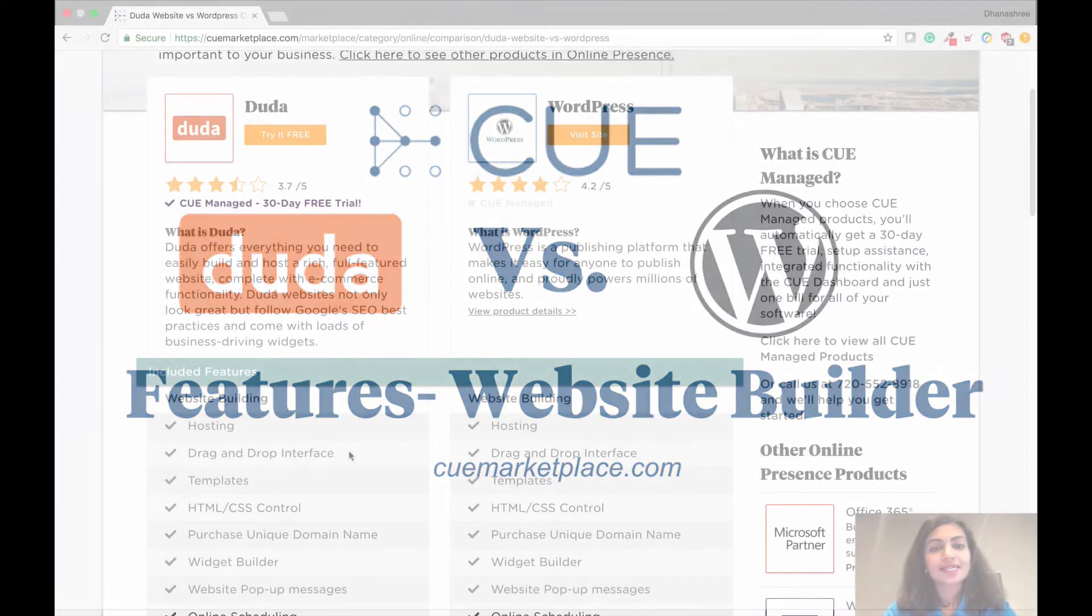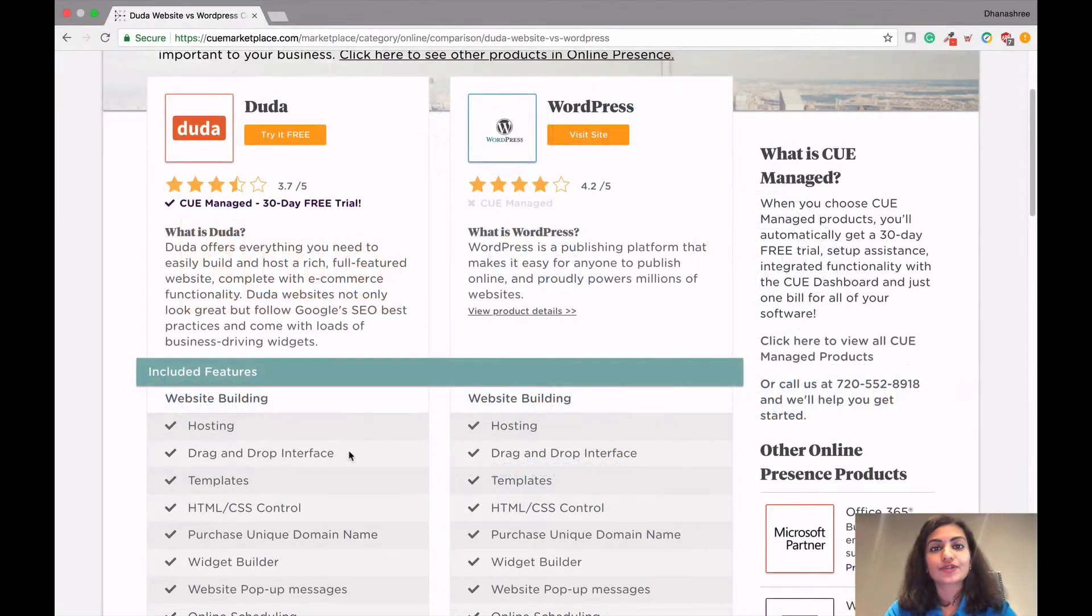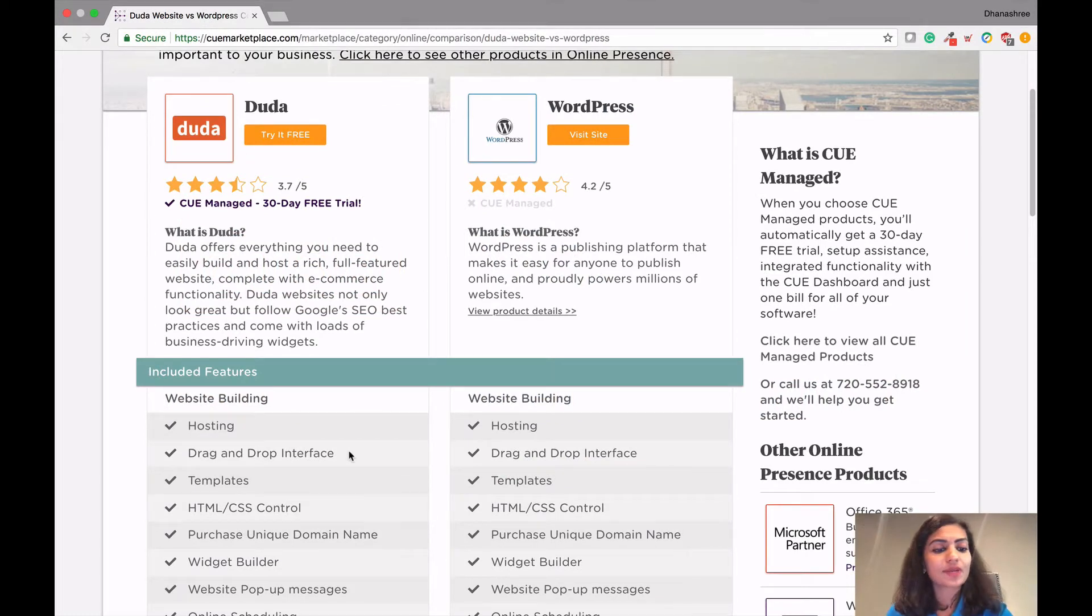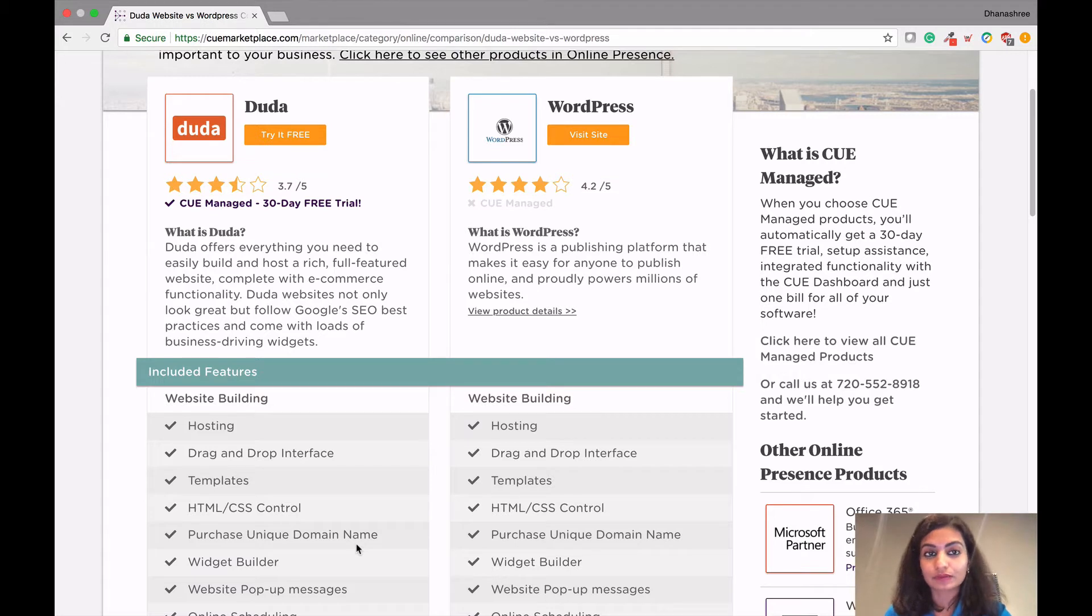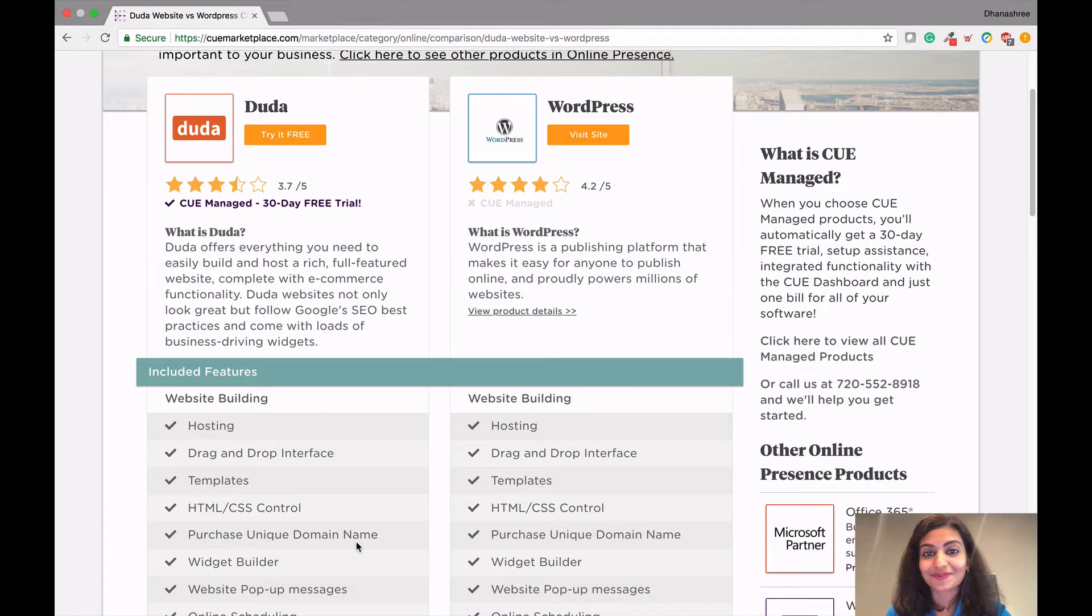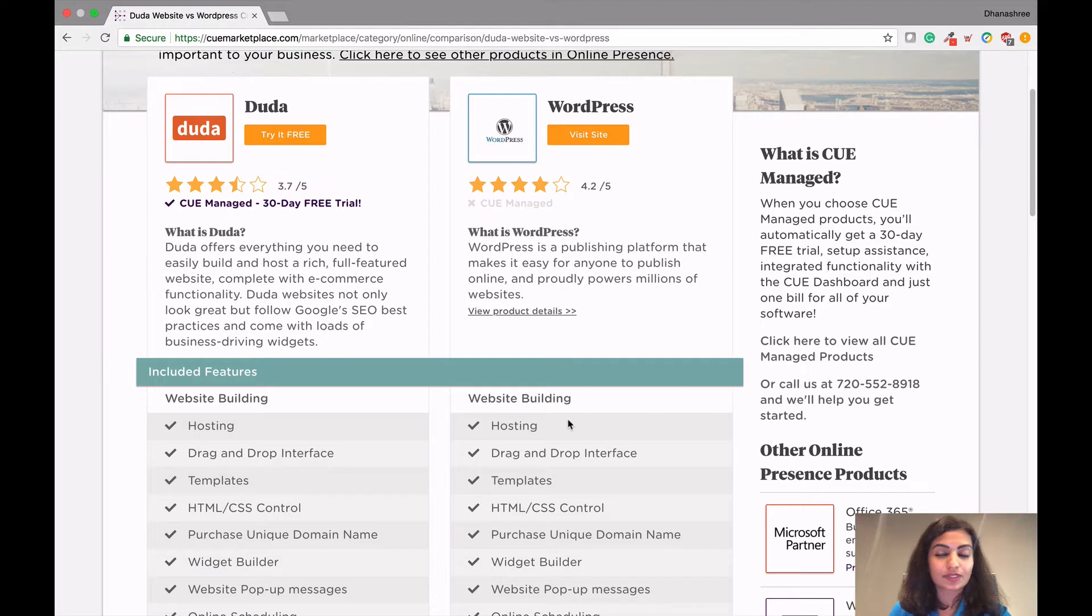So let's get started with the core of the features - website building. Now with Duda, as you can see, they provide drag and drop interface, templates, HTML, CSS control and you can also purchase unique domain directly from Duda. And we do offer Duda in combination of unique purchase domain name in our Q marketplace. Now with WordPress, they offer the same features. Let's see what exactly are the differences within these features.